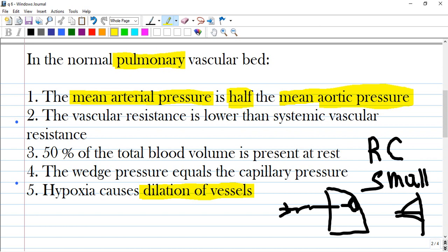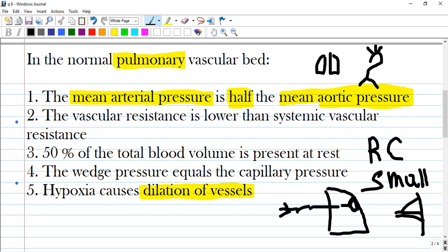The third answer is wrong. It states that 50% of the total blood volume is present at rest in the pulmonary vascular bed. This is wrong because the small circulation consists of the lungs, while the big circulation consists of the aorta and great vessels, which contains almost all the blood in the body.